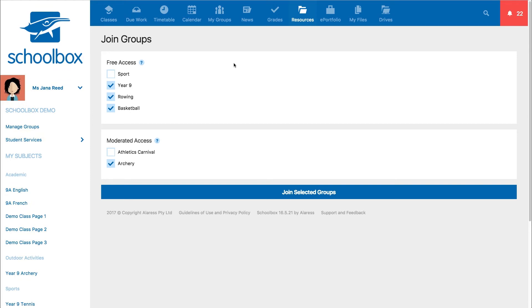On the join groups page, the groups you are already a part of will be ticked. You may see a list of groups under the heading free access and a list of groups under the heading moderated access.